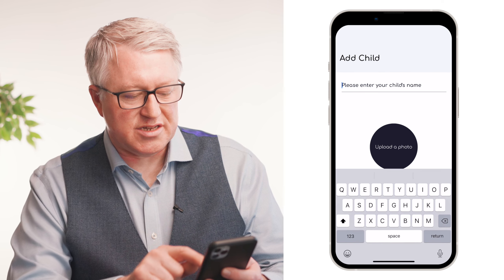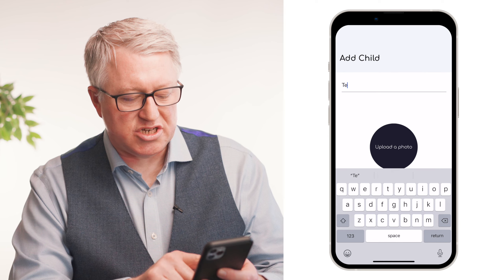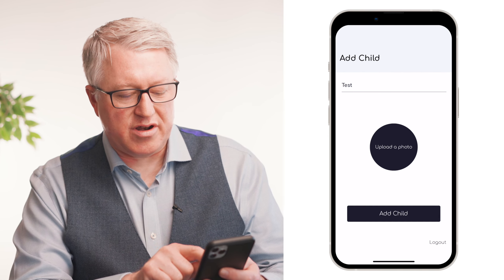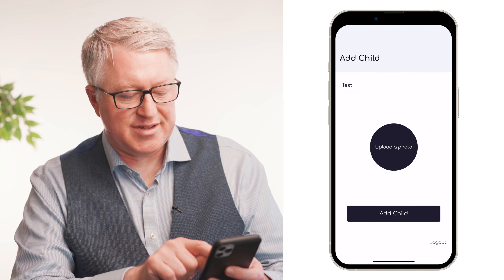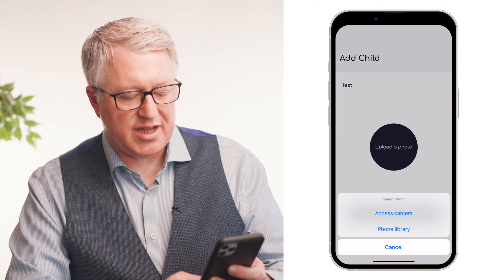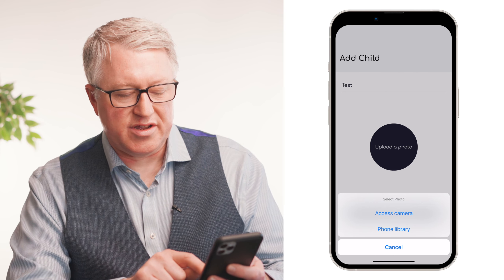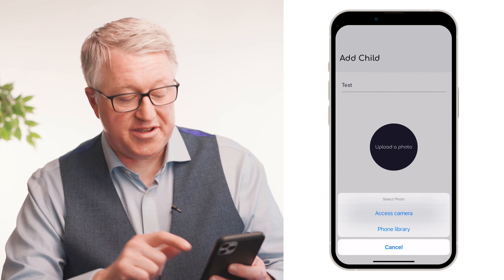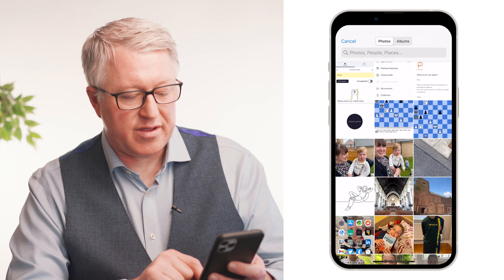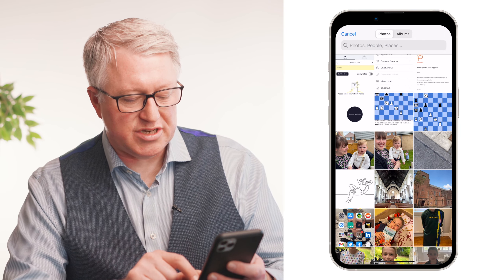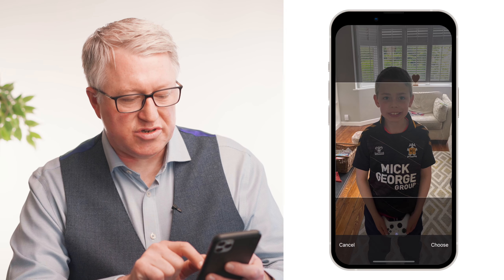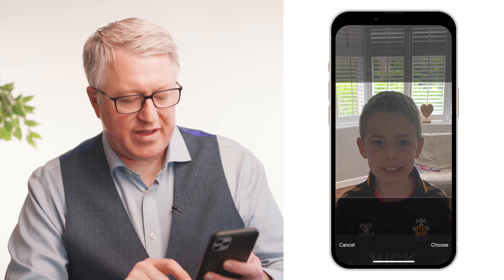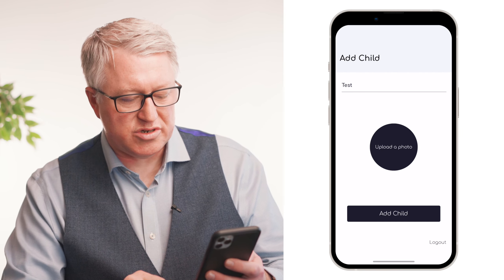First off, you're going to add the user's name — so let's just call this one 'test'. Then you can click 'upload a photo'. You push that and you can access your camera to take a picture of someone, or you can use something which is already in your phone library. So let's choose something from the phone library — let's choose that image there, and that's what we choose.